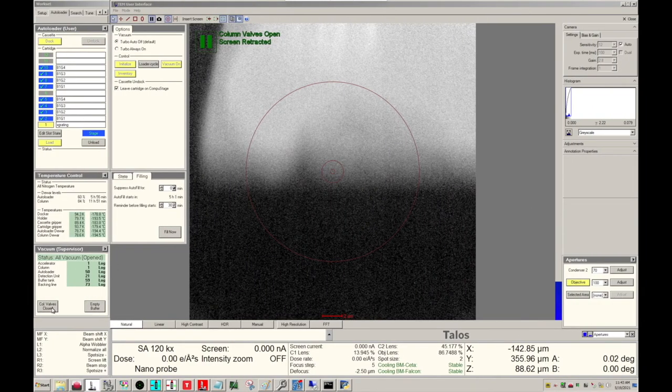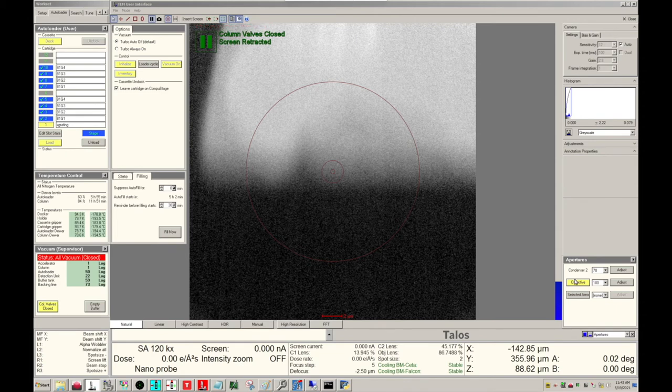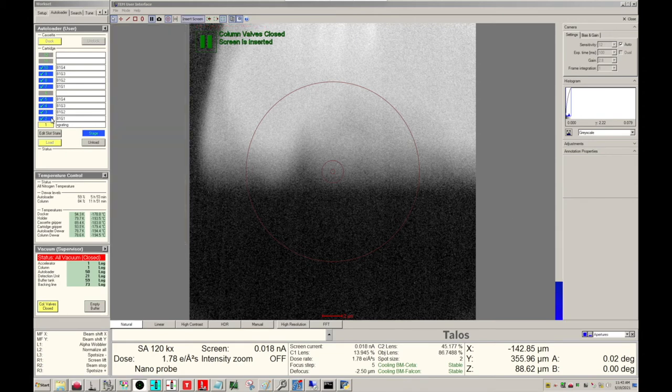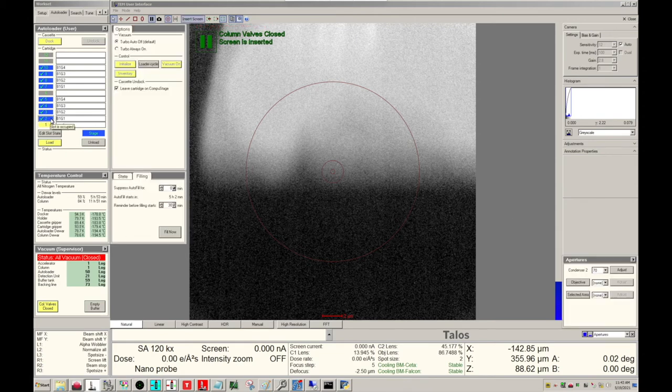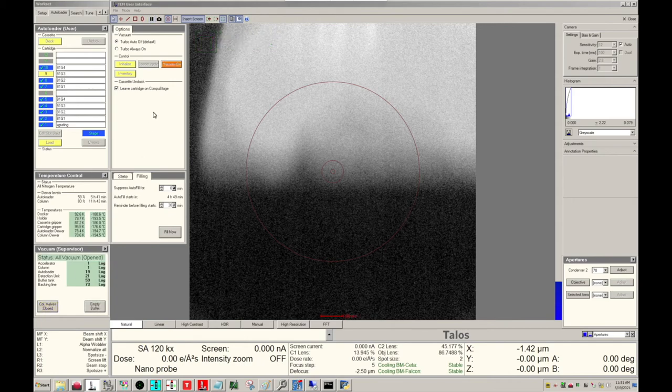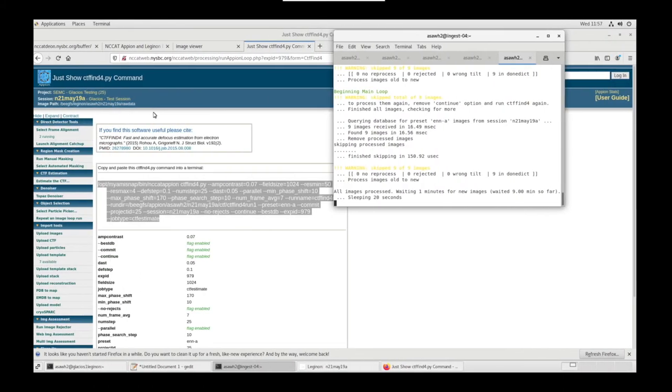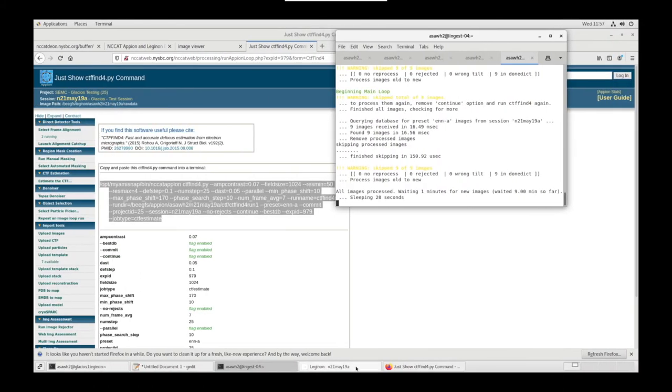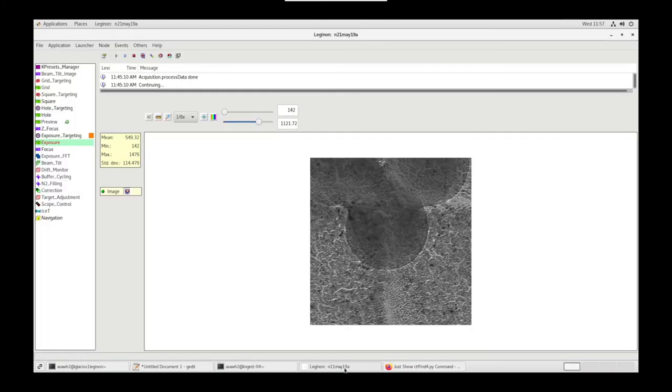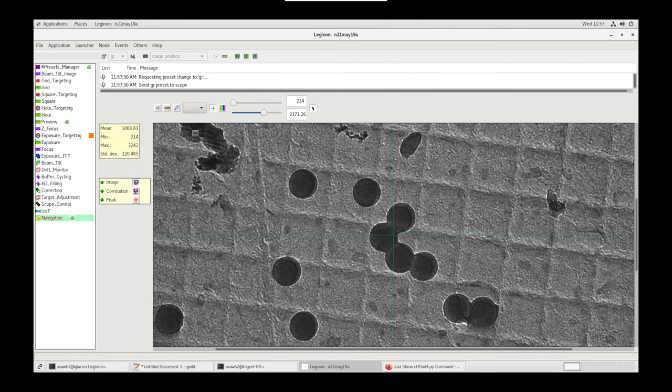On the Microscope PC, let's close Column Valves. Take out our Objective Aperture and load our first User's Grid. Open Column Valves. Let's go back into Legenon. Using Navigation, we can send Grid and Stage Position, Acquire.